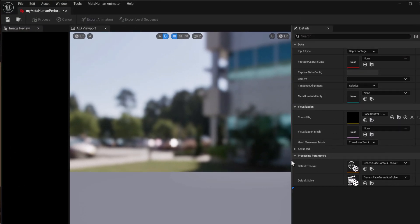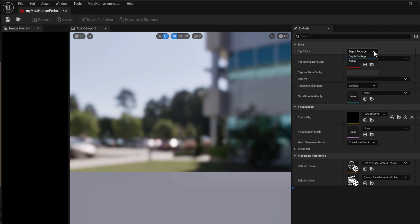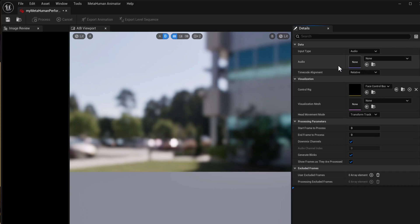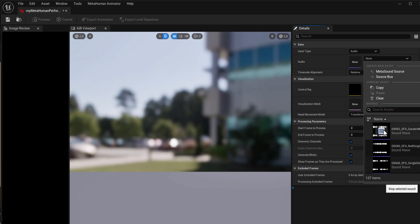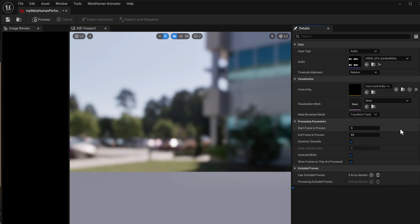Now this is just a few drop downs that we're going to change here. So the input type will switch to audio. The audio will choose the audio clip that we want. So why don't we choose a different one than the default that I showed. We'll call cultivate the garden within.